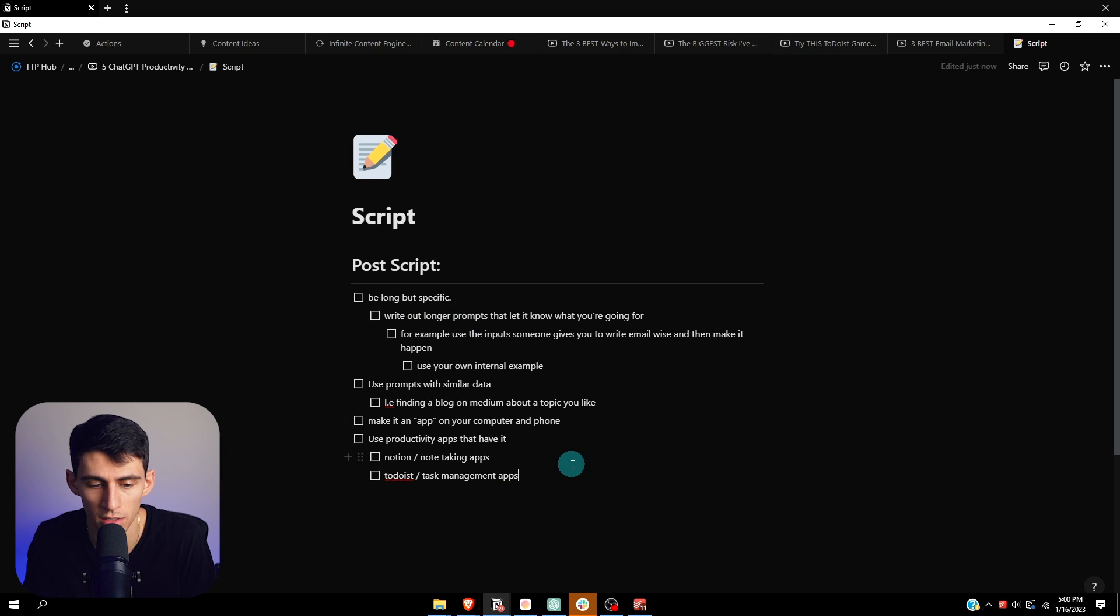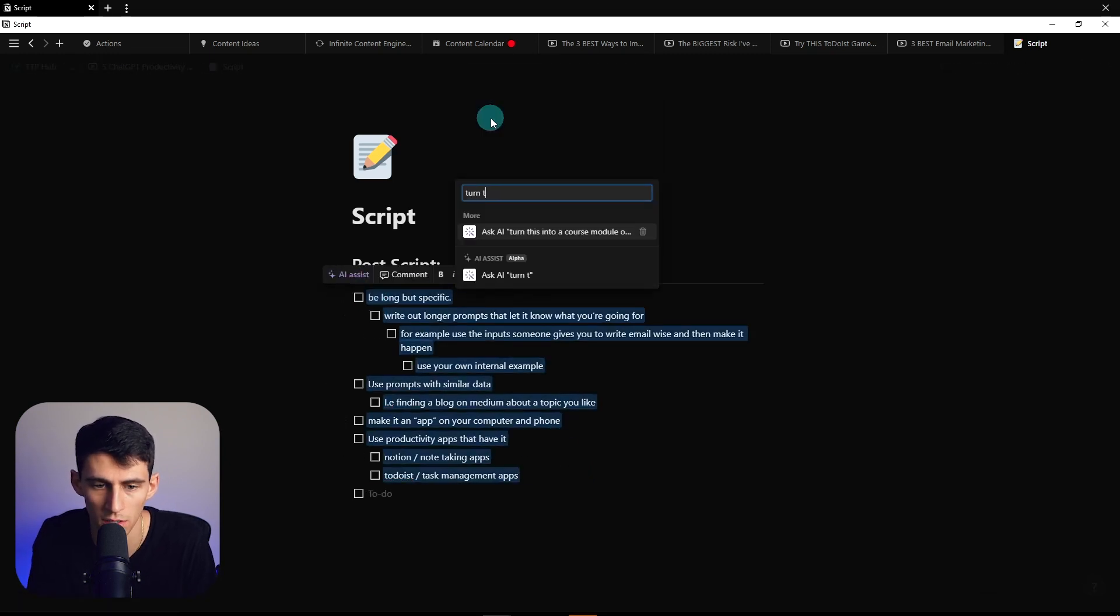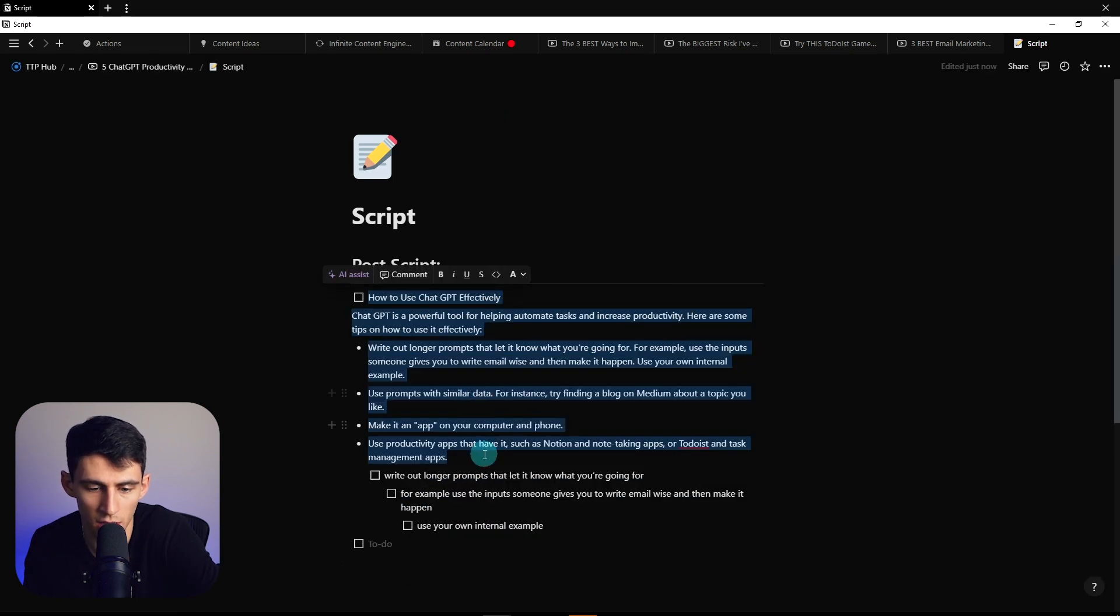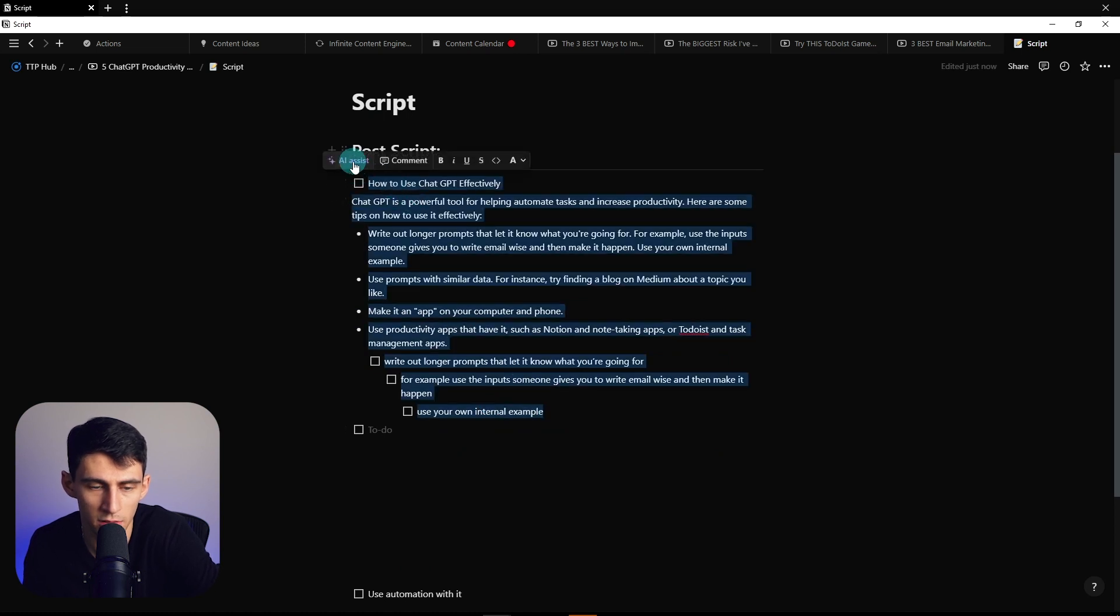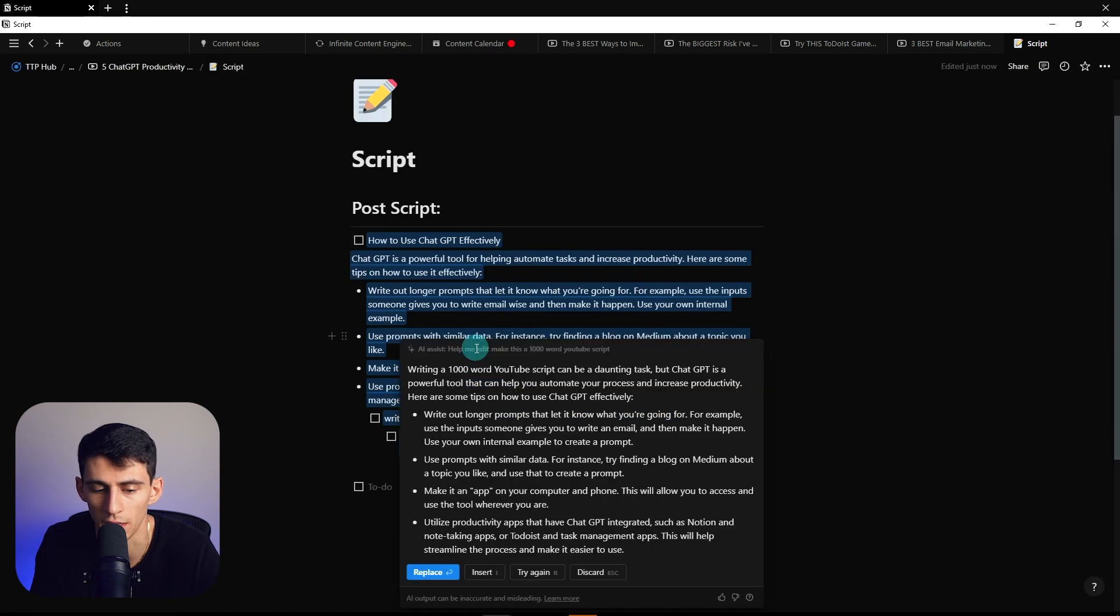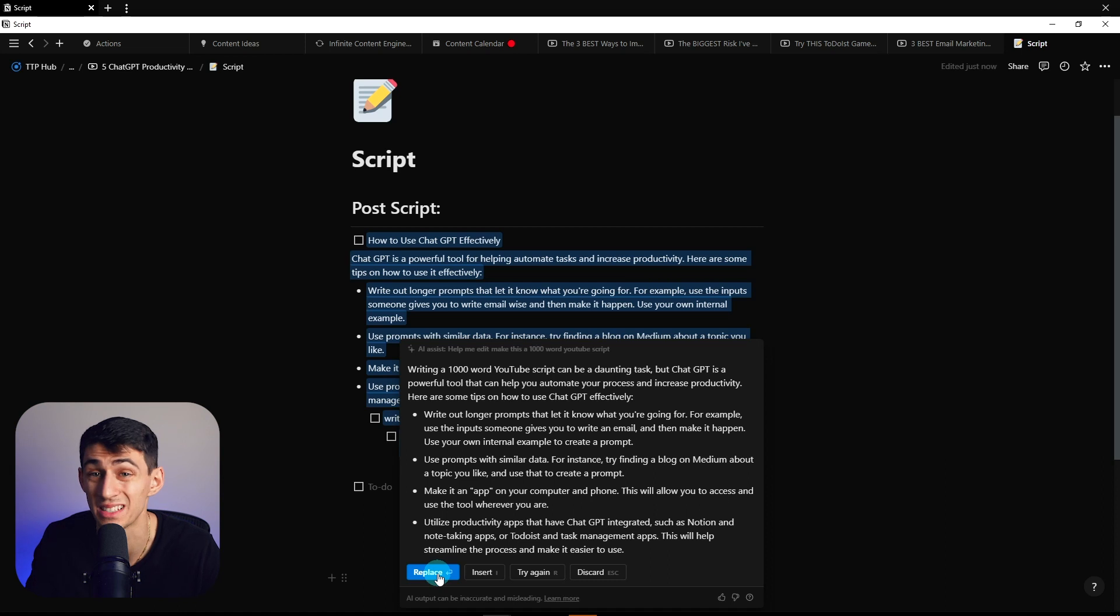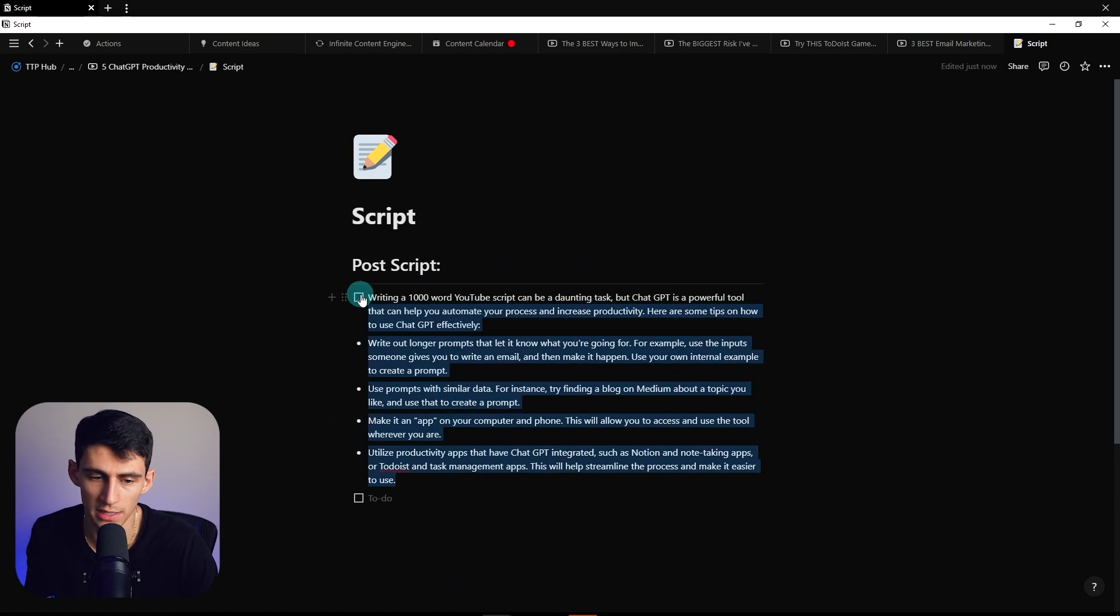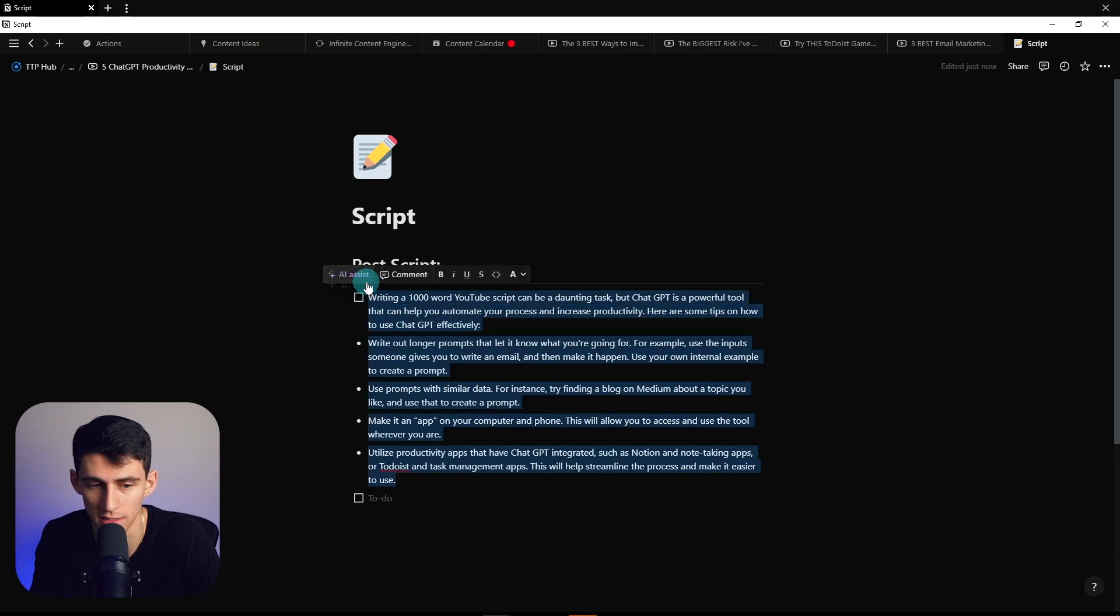Or the fact that in here, I can take all this text with Notion AI and say, turn this into a script, turn these points into a script on how to use ChatGPT effectively. Then you can replace this and then say, okay, what if I take this again, AI assist, make this a 1000 word YouTube script. Yeah, yeah, it was short, it needs some work. It is limited when it's through this API connection, but it does expand upon it and you can continuously try to get it to expand upon itself until it gets limited. Then you put more information in, then it expands a little, just like what I'm about to talk with the last step.